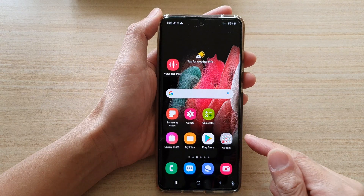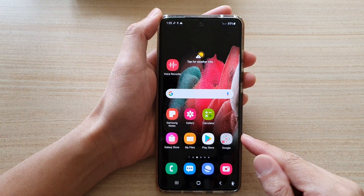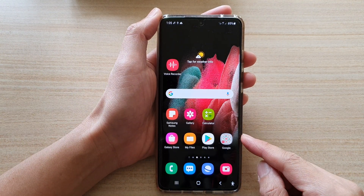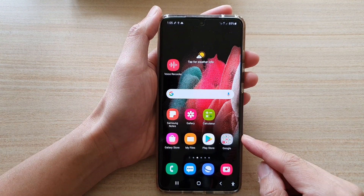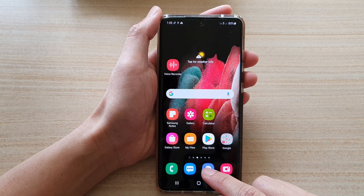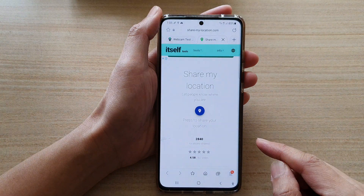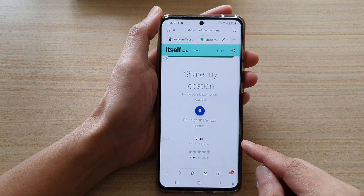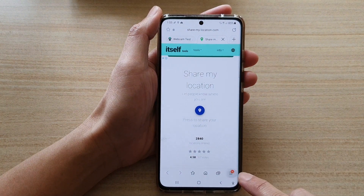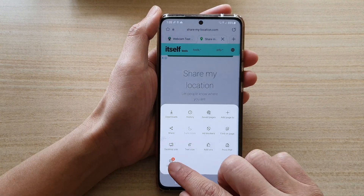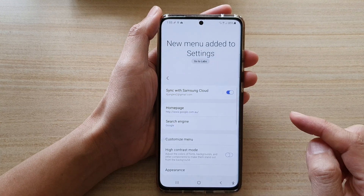First, tap on the home key to go back to your home screen, and on the home screen tap on the Samsung Internet app. Next, tap on the menu key at the bottom and then tap on Settings.